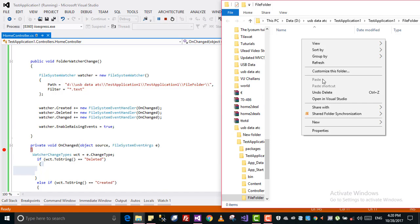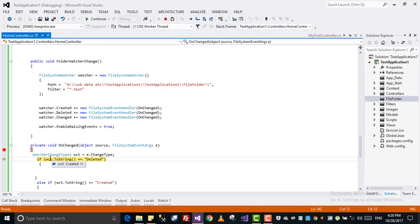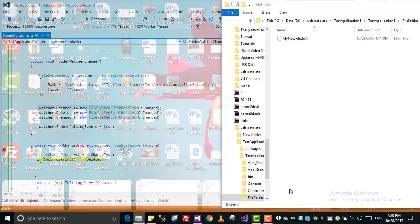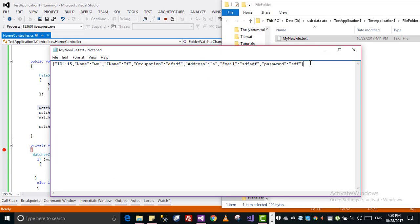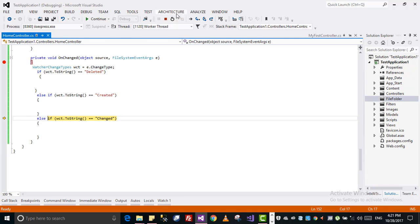Now I'll undo the delete, so the file will be created again. There was nothing there and a new file is created — I undid the delete — so if you go and check, the event will show as created. I have defined: if created go to this handler, if deleted go to this handler, if changed go to this handler. Now if I make some changes inside the file, add something and save — on save it will be detected, and if you check it will say this is changed, so it goes to the change event handler.